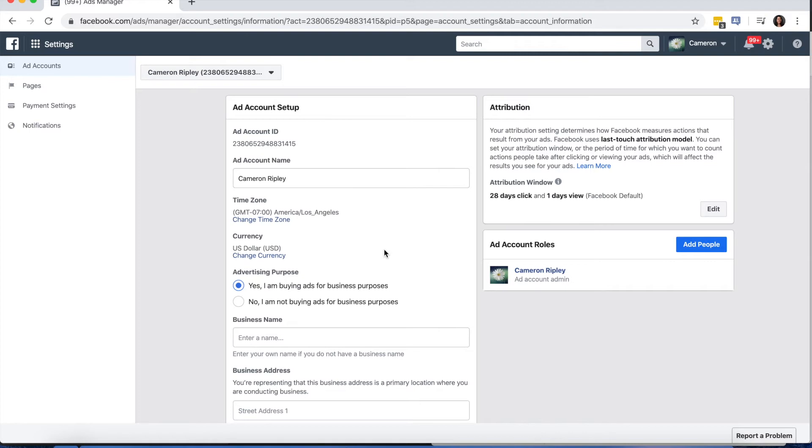In the middle of the screen, there should be a blue box that says Add. Select that box and choose one of the three options: Add Ad Account, Request Access to an Ad Account, or Create a New Ad Account.